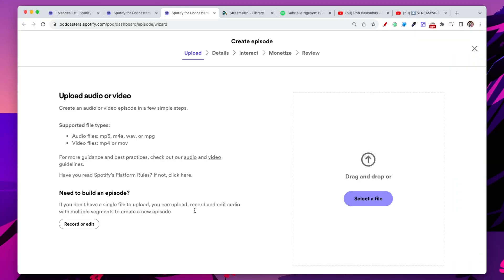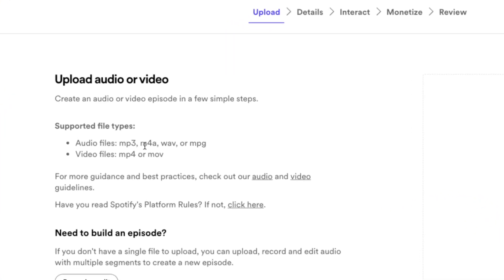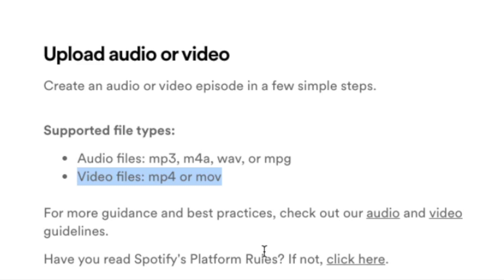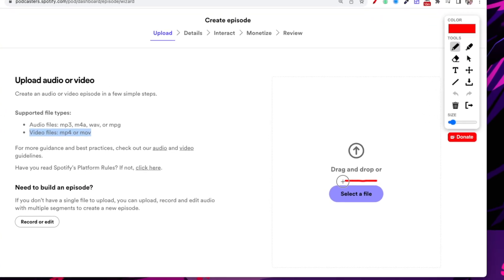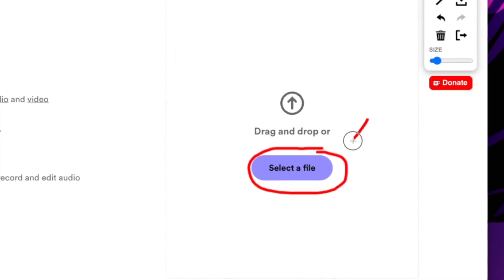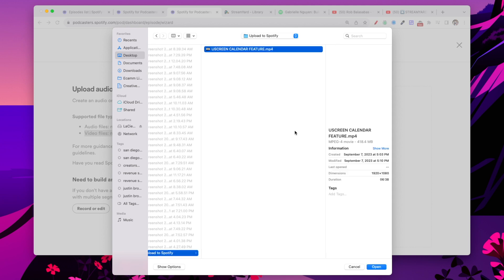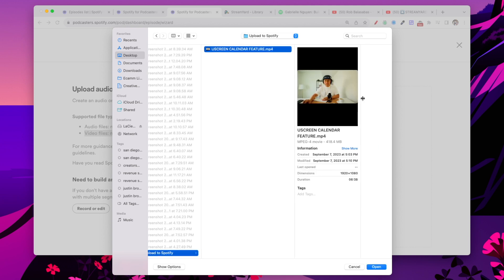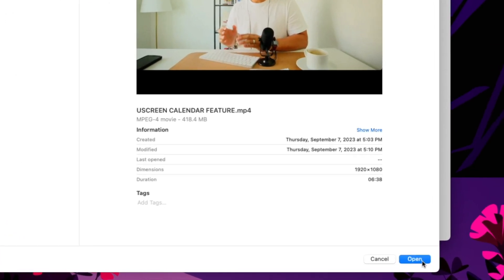That's going to take you into a screen that looks like this. As you can see here, you can upload MP3 files and M4A, WAV, and MPG files. But for our purpose, what you will need is a video file, either MP4 or .mov files. So now let's click on the Select a File button here. And that's going to pop up your file selection window. And so I'm going to select my file right here. As you can see, this is a video file. And so let's click on Open at the bottom right.